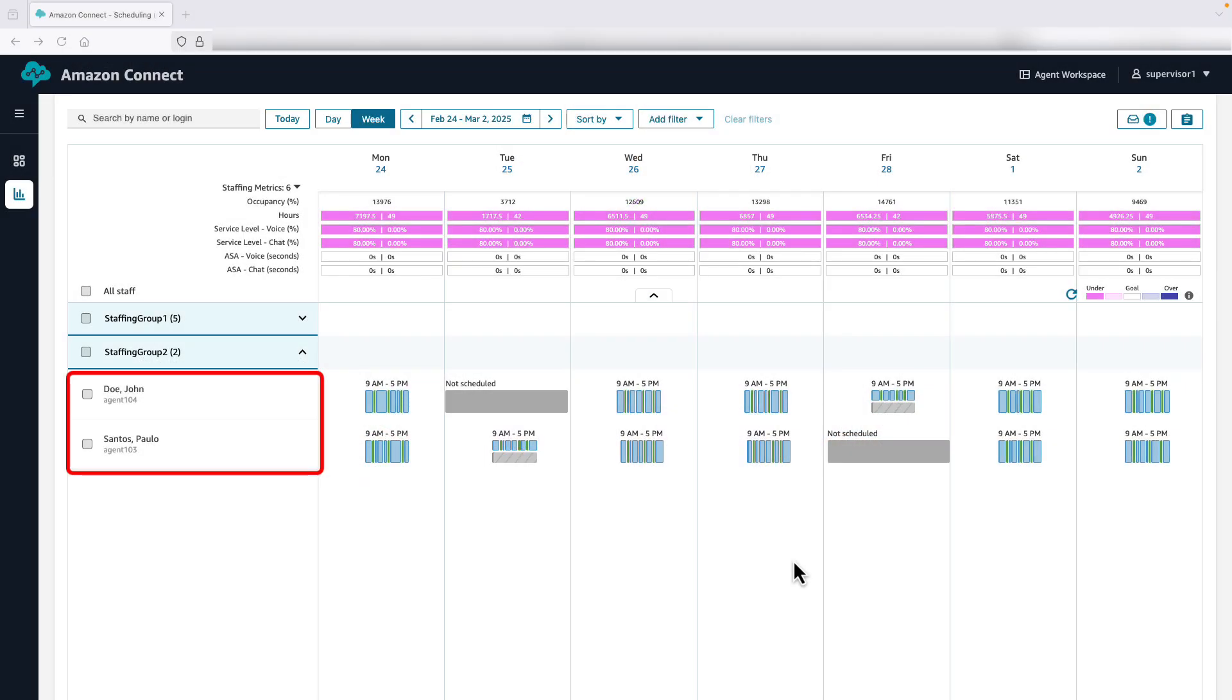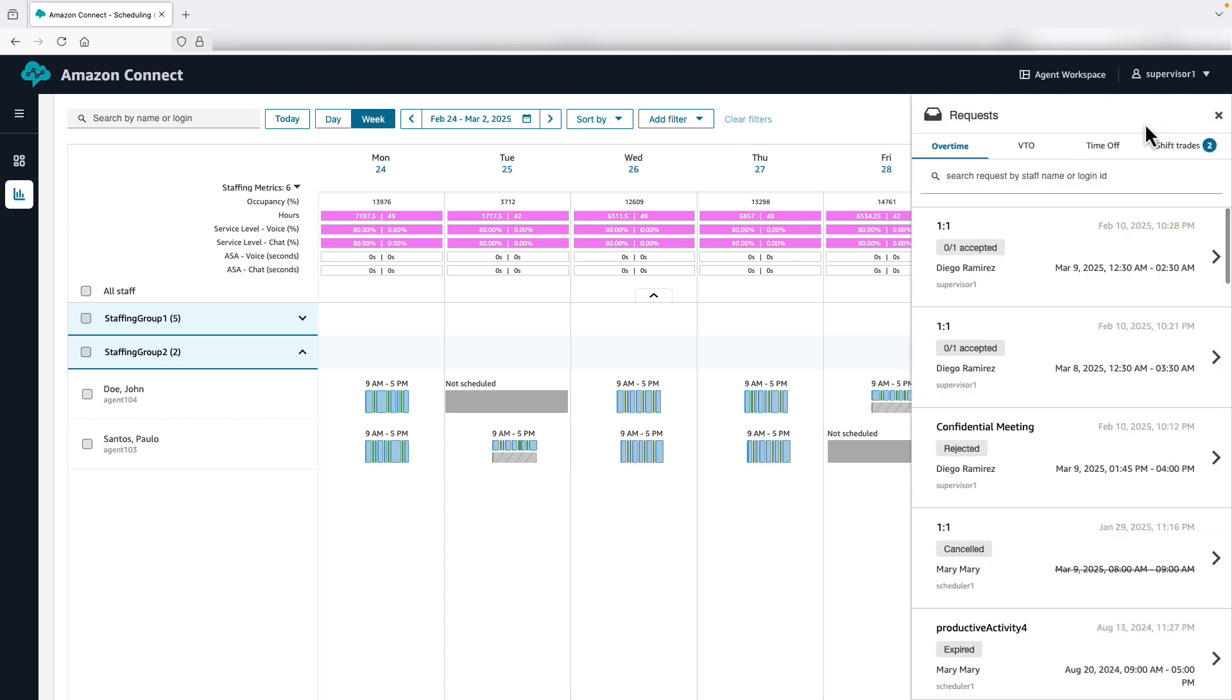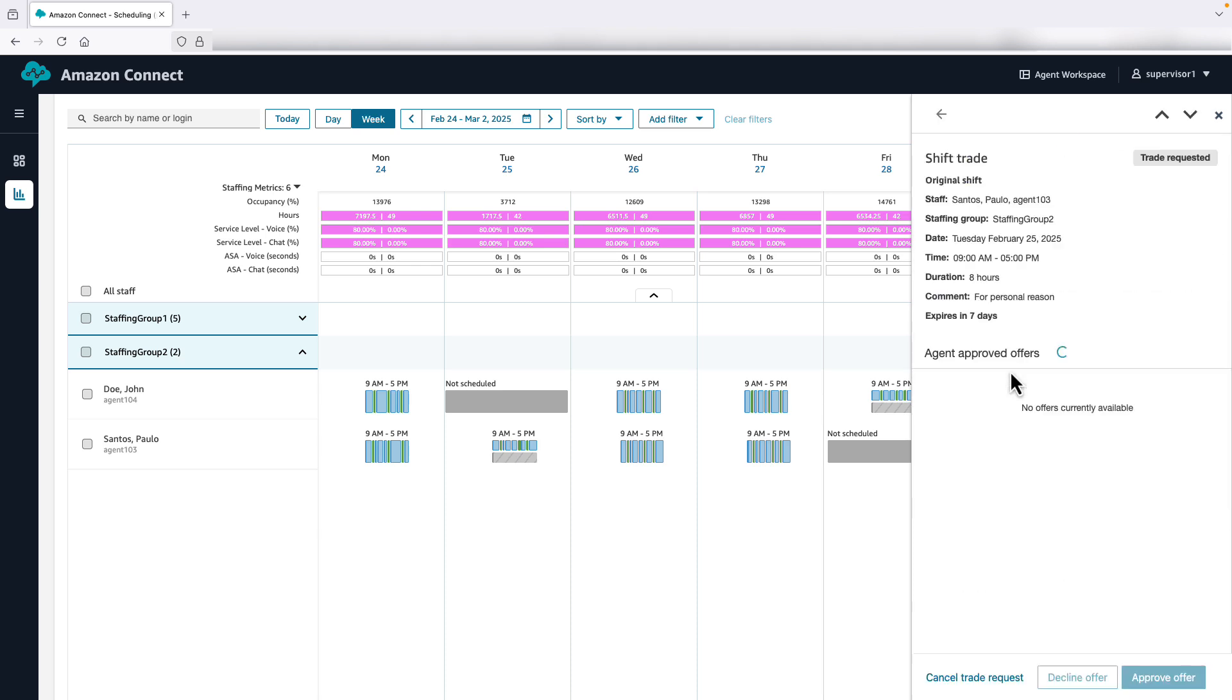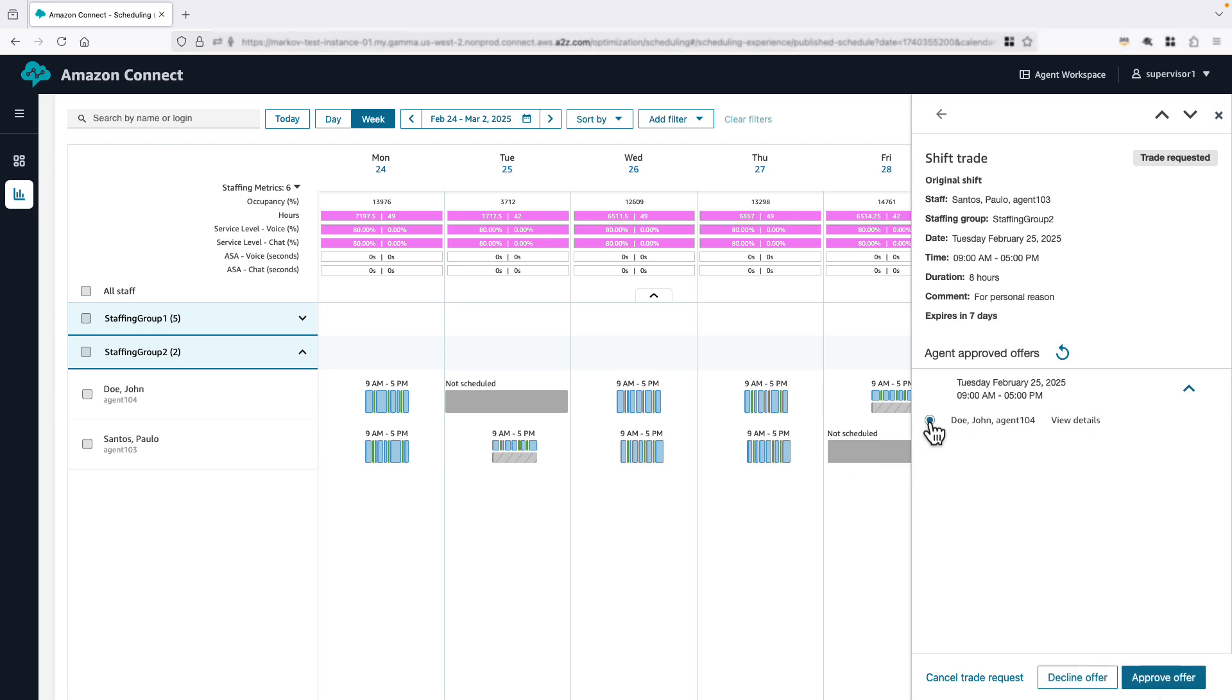Diego is logged into the published schedule calendar and can view the schedules for both John and Paolo. Diego opens the Request Drawer. In the Shift Trades tab, he sees requests from Agent John and Paolo. He can click to view either request. After reviewing the trade and verifying that it won't affect service level, he selects and clicks on Approve Offer.